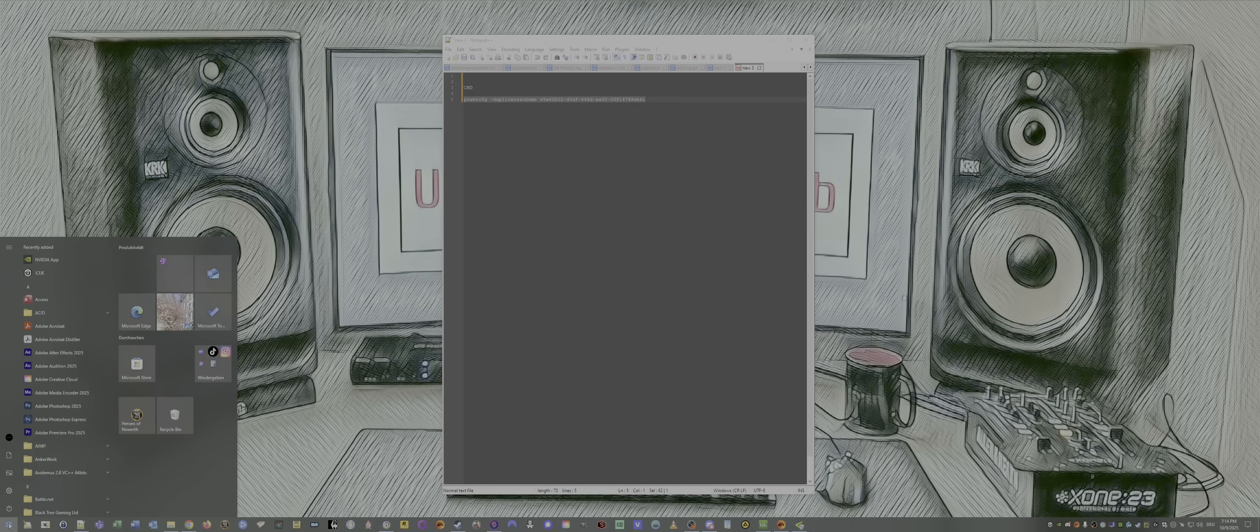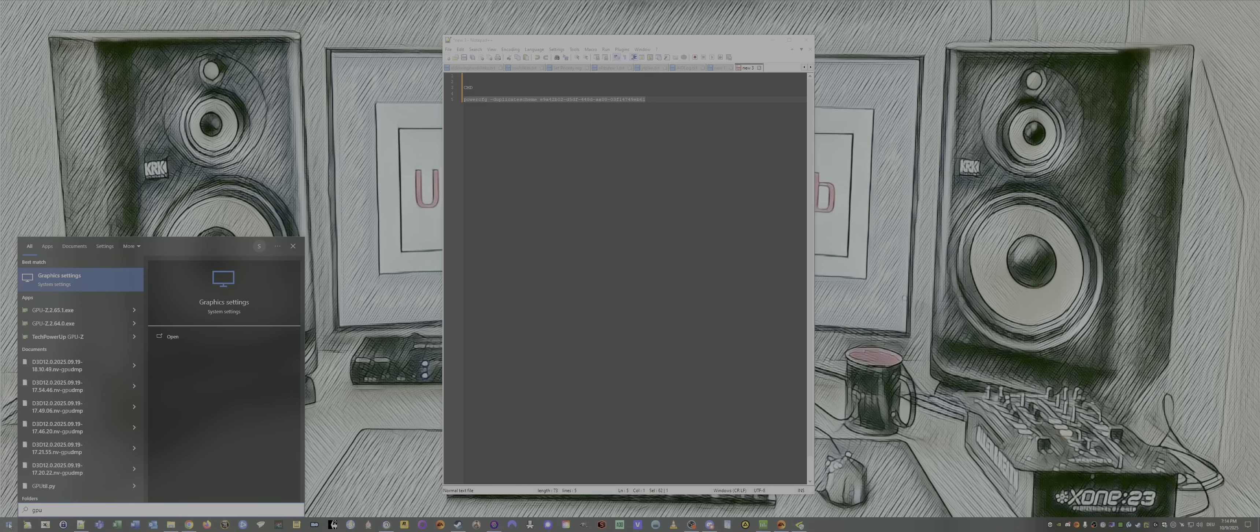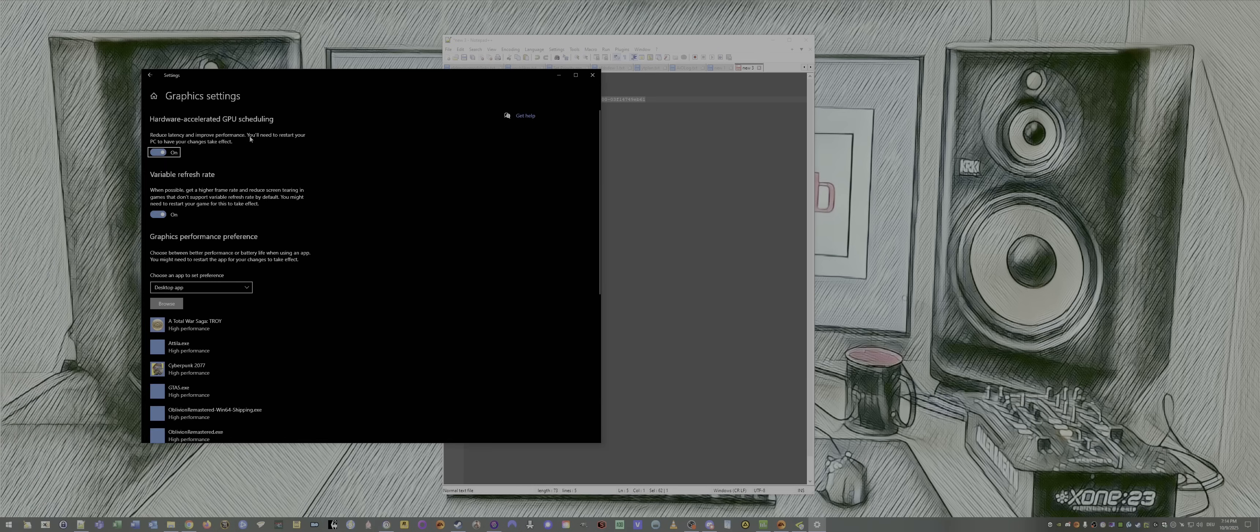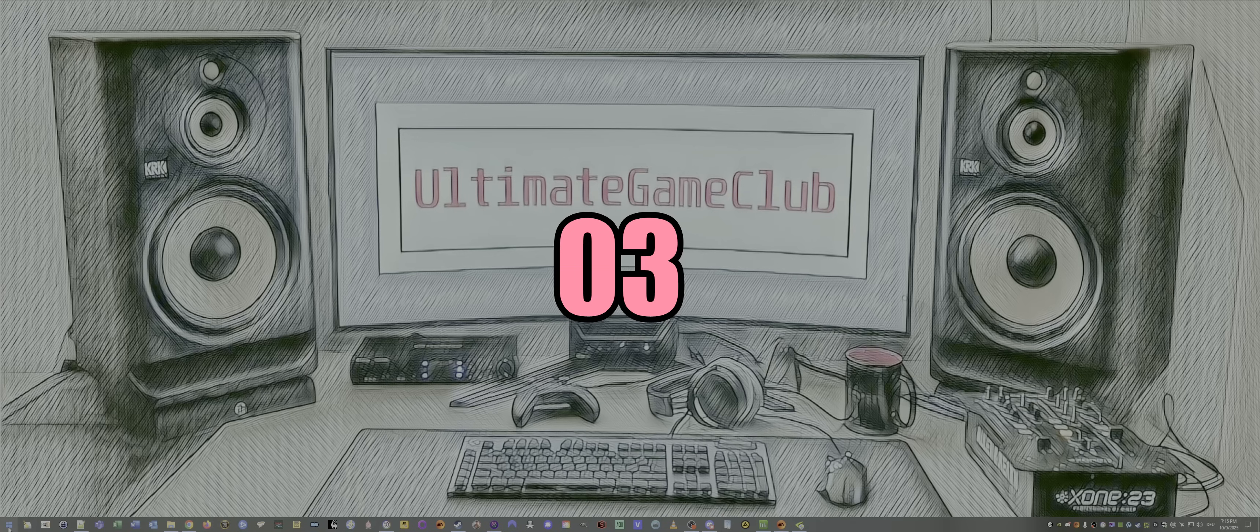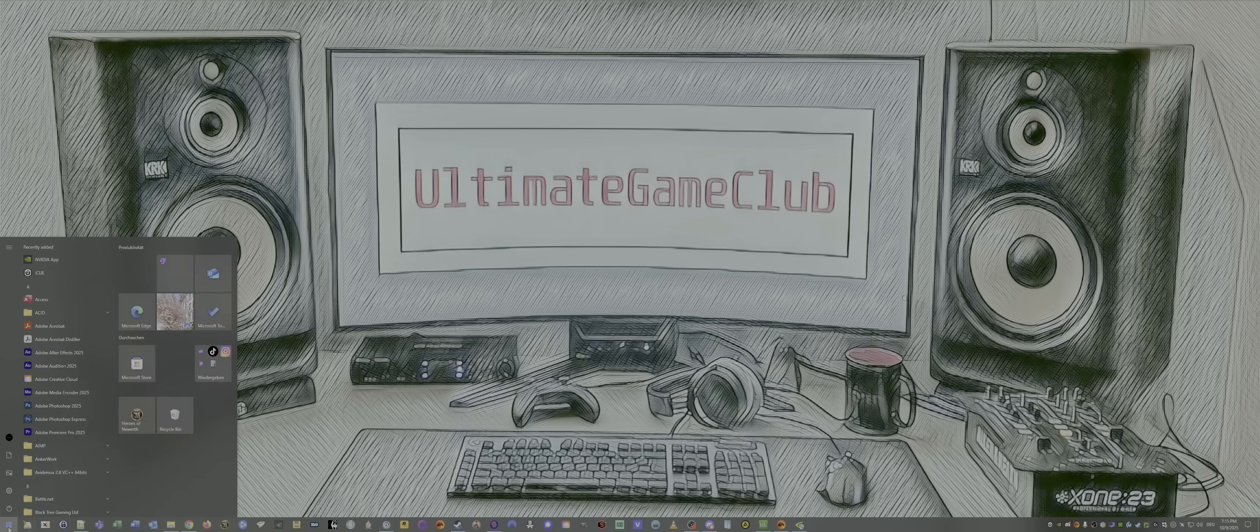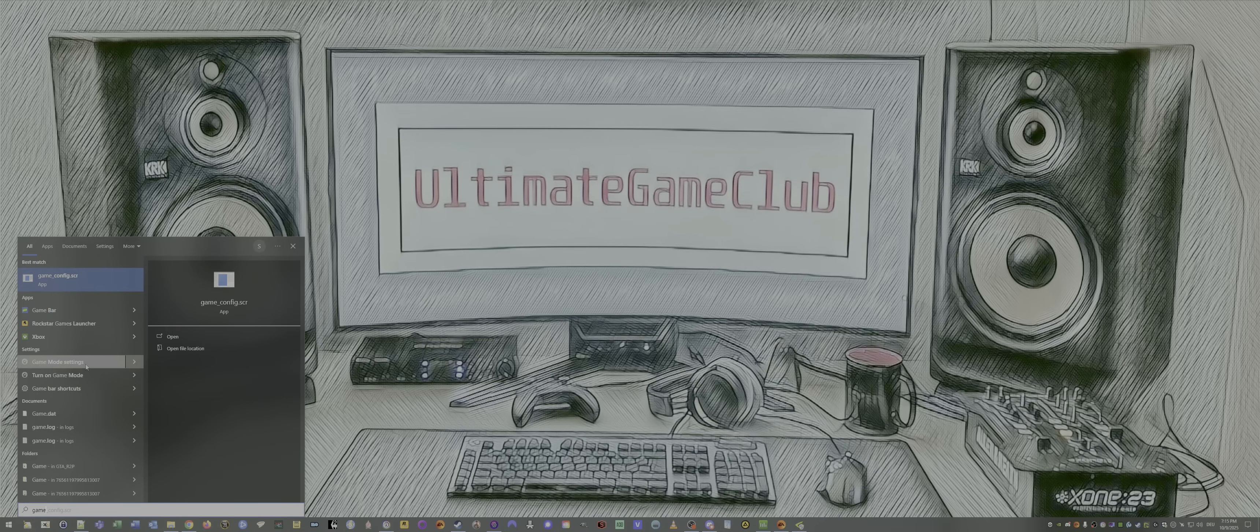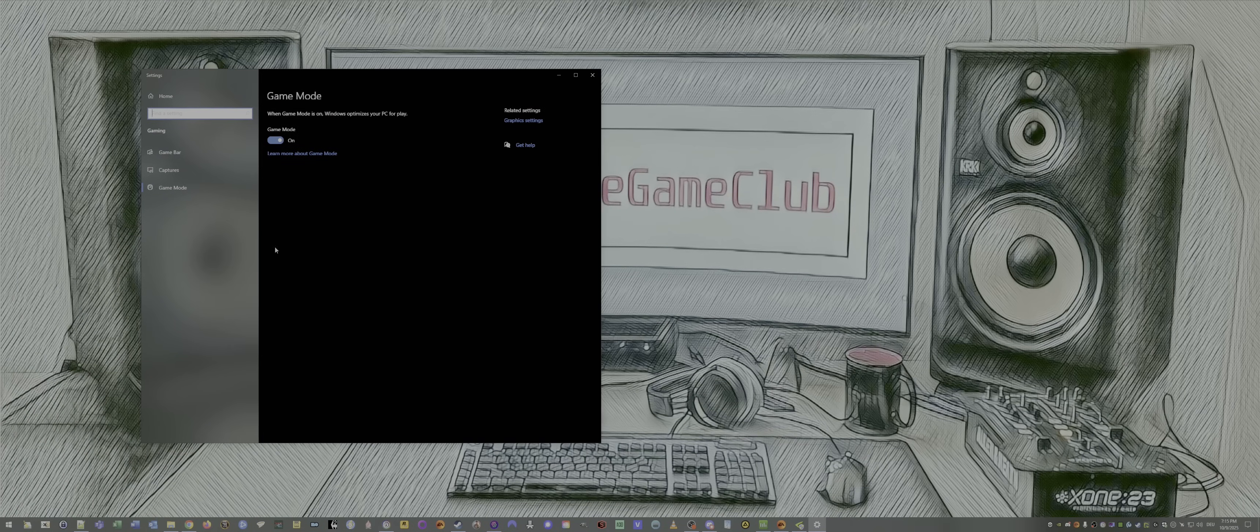Number two, GPU scheduling. Type in GPU and check that hardware accelerated GPU scheduling is accelerated. Number three, game mode. Type in game, open up game mode settings, enable game mode.